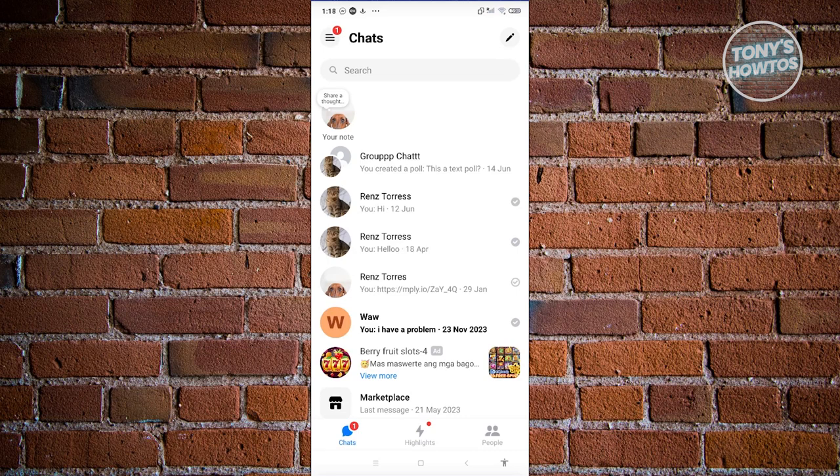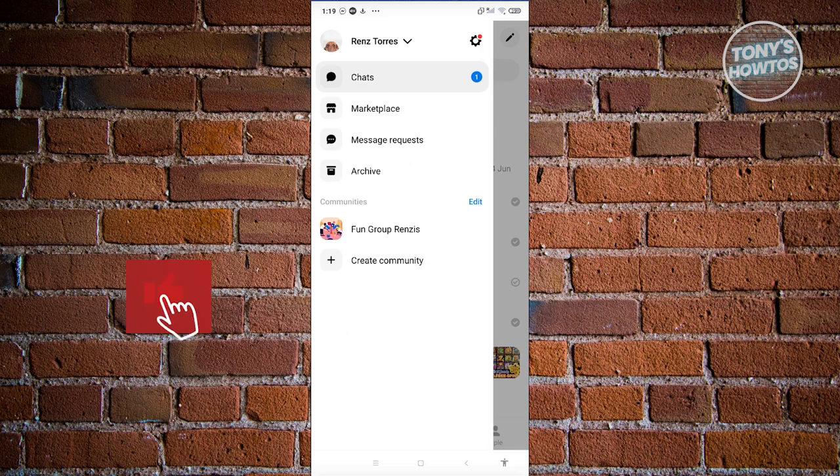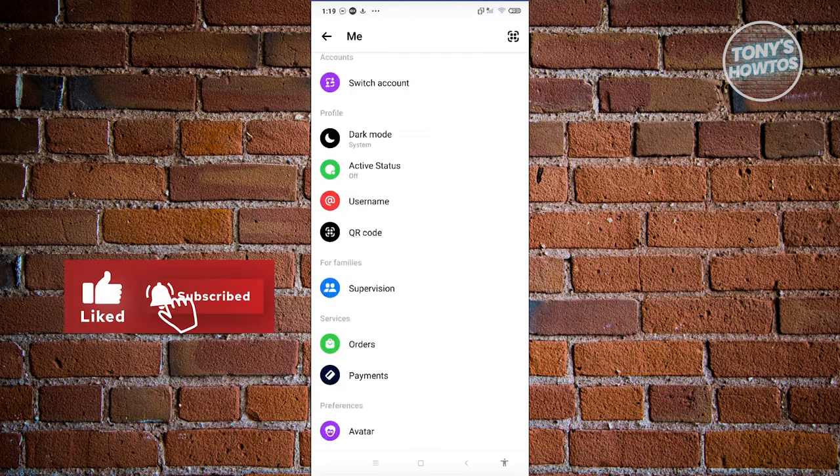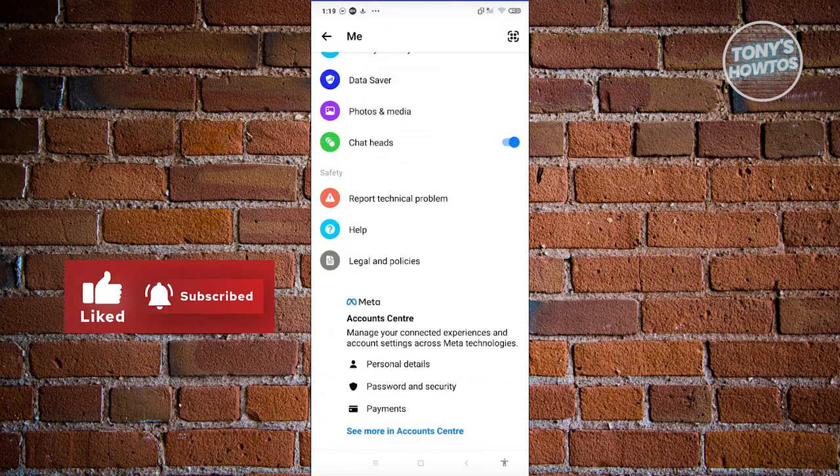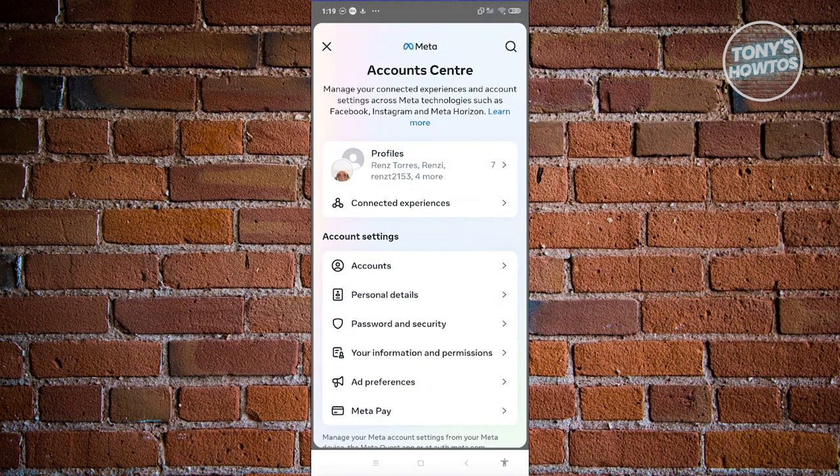So what we need to do is first click on the three bar icon at the top left of the screen. Click on the gear icon at the top right. Go to the very bottom until you see the account center option. Click on see more in account center.